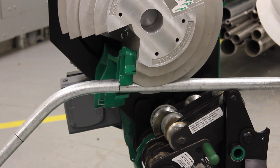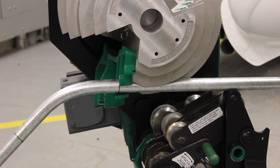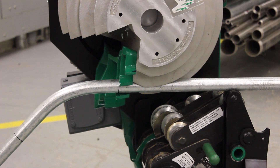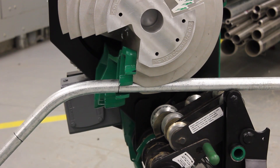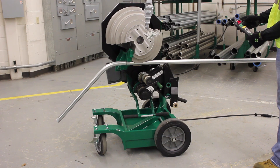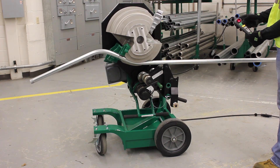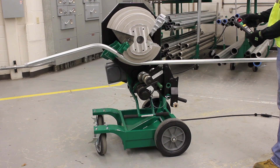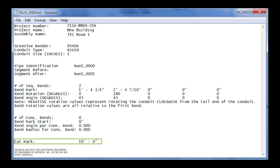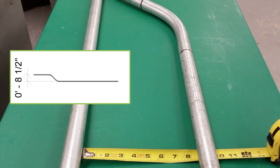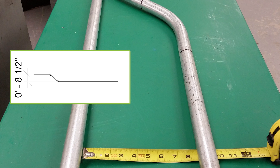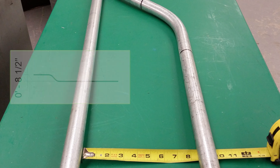To make the second bend, align the bend mark with the hook's edge. The cut mark line shows where to mark and cut the conduit if required. The bend is now complete, and we can verify that it matches the conduit segment as it was designed in Revit.